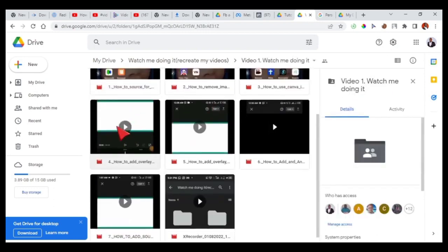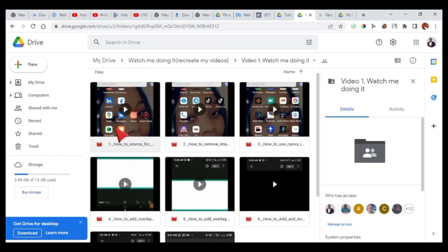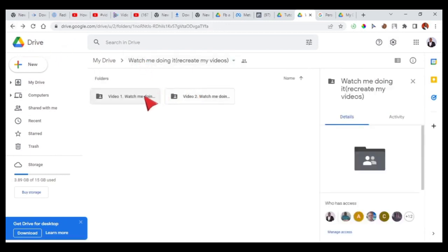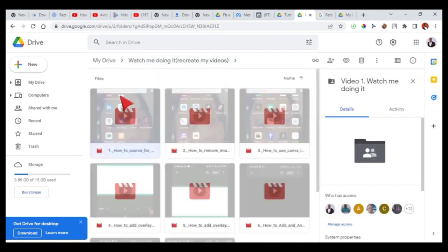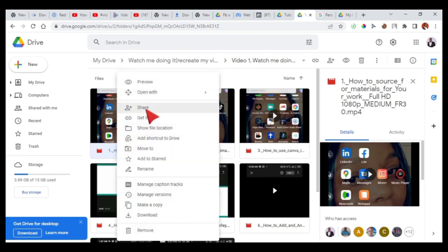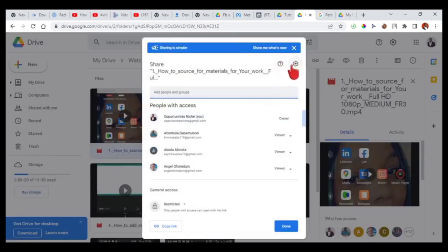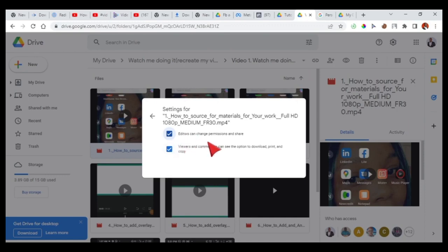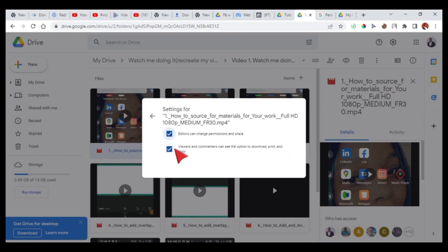Note that you cannot restrict people from downloading your videos at the entire folder level — you have to open the folder and do it on individual files. So for example, take video one — you right-click on it from your computer. This does not work on mobile phone. You click on the settings icon, and you will see the option: 'Viewers and commenters can see the option to download, print, and copy.' Since your students are viewers, you need to uncheck this option.